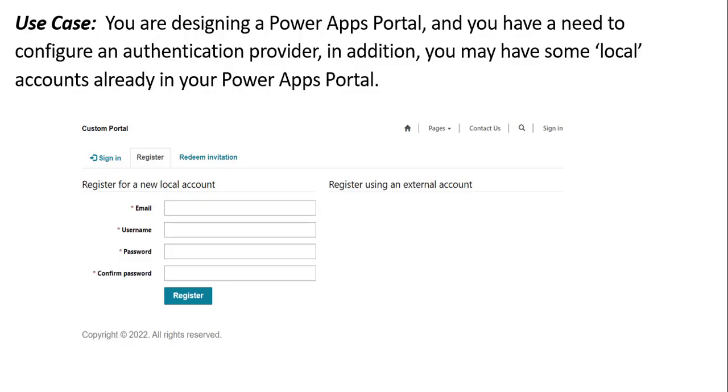First, our use case. We're designing a Power Apps portal and we want to configure an authentication provider. Right now, we have local authentication enabled and we may have some accounts that have already used local authentication, so we're going to look and see how those accounts get transferred from local to Azure B2C.